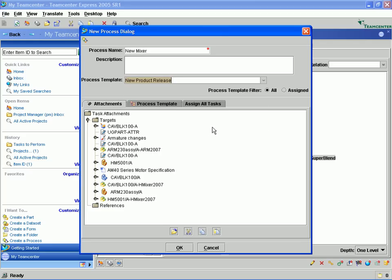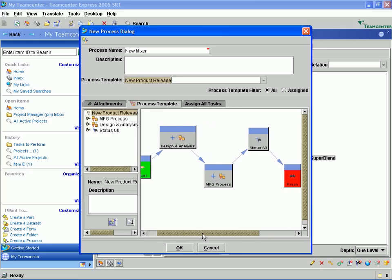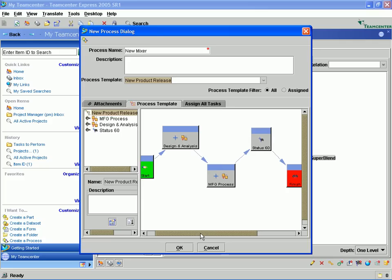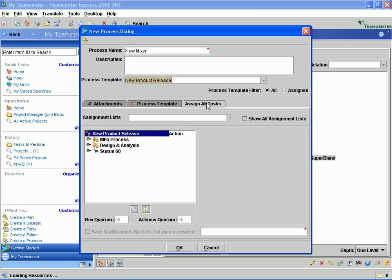Teamcenter Express comes pre-configured with several industry best practice workflows, however the system administrator can also create their own workflows, which is what we have done here, to meet the specific requirements for their organization. Here we are passing from the design to manufacturing and then into the release status of 60.